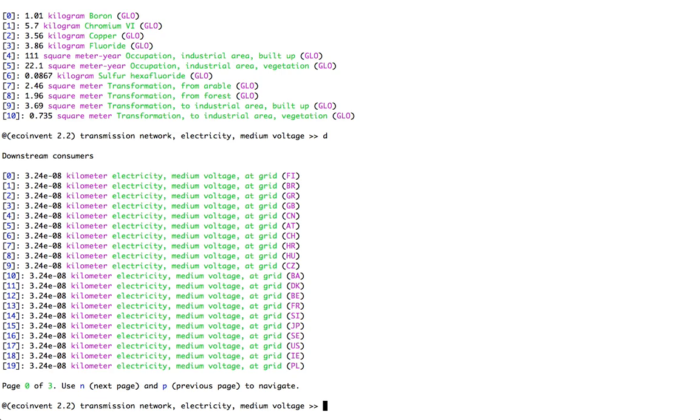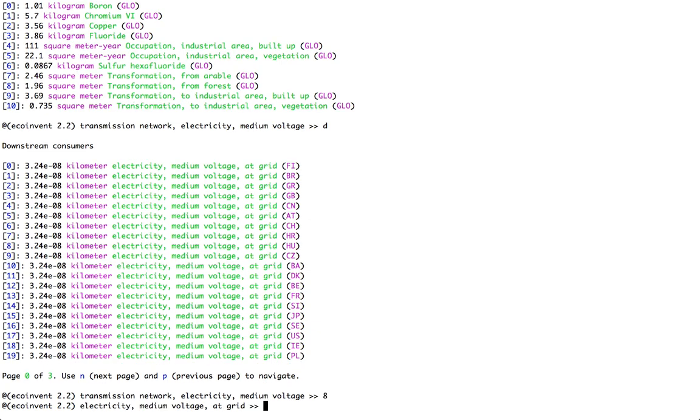You can also see on the left-hand side that there are a bunch of different numbers. Every time I have a list of different processes, I can type in one of these different numbers, and that will switch me to whatever that option is. In this case, if I type in, for example, the number 8, it will switch me to electricity medium voltage in Hungary.